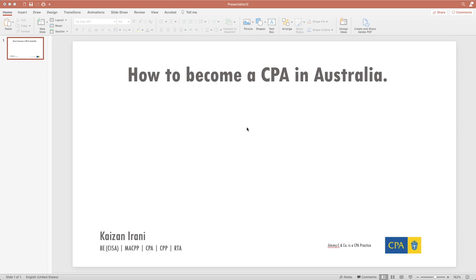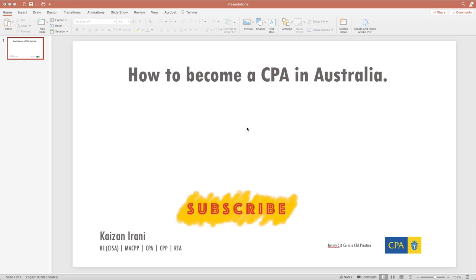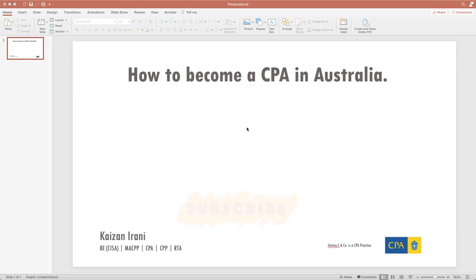So let's say you are a student in Australia — I'm talking about a student who has just finished their undergraduate or master's degree. They were an international student or maybe they're an Australian student. Whoever they are, they've just finished their degree and they want to pursue the CPA.